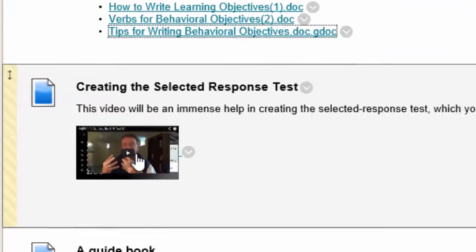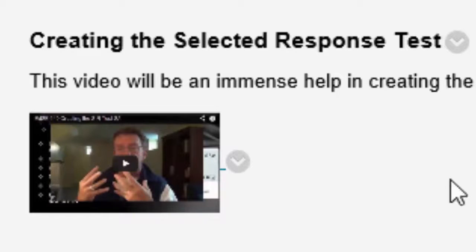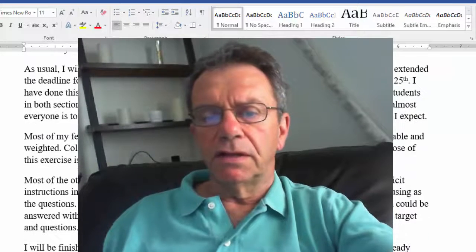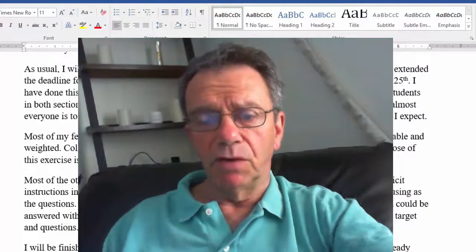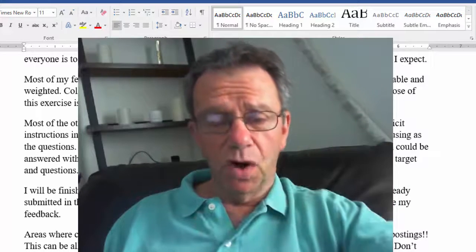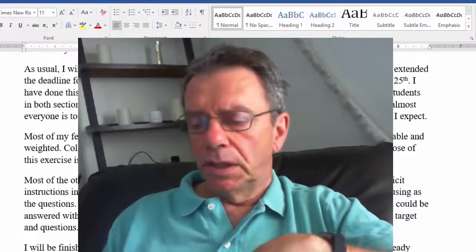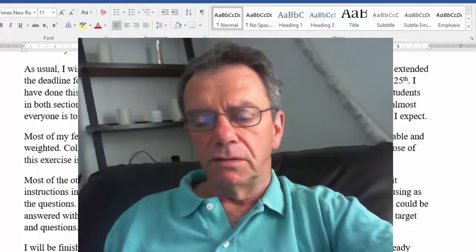The biggest thing is this video on creating the selected response test. I can't emphasize enough that you need to watch it. I talk about creating learning targets, and I talk about formatting especially. Many of you struggled with creating the two-column matching. Out of all the tests I've looked at so far, I think I found only one two-column matching that was formatted correctly.